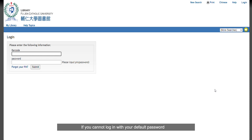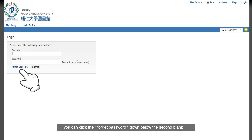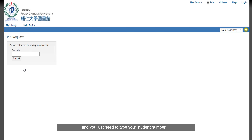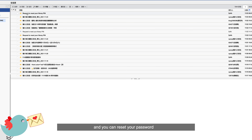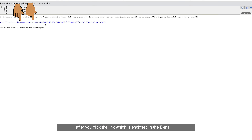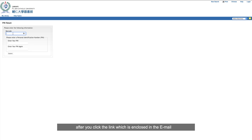However, if you cannot log in with your default password, you may have already activated your library account before. But don't worry — you can click the 'Forgot Password' link below the second blank, and just type your student number. After a few minutes, the system will send you an email to your school mailbox, and you can reset your password by clicking the link enclosed in the email.